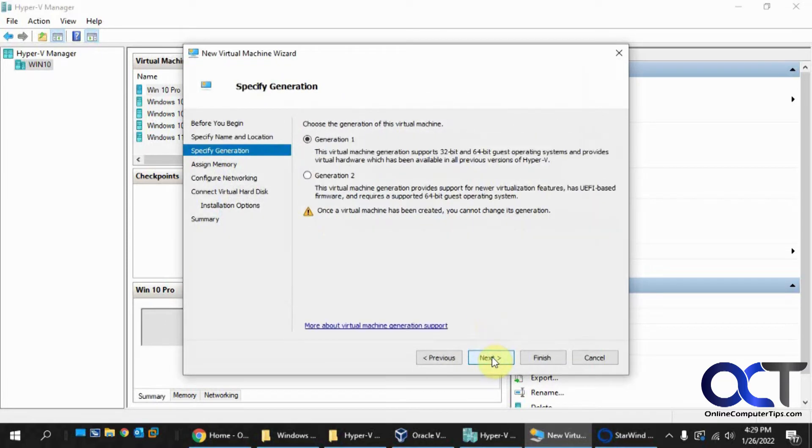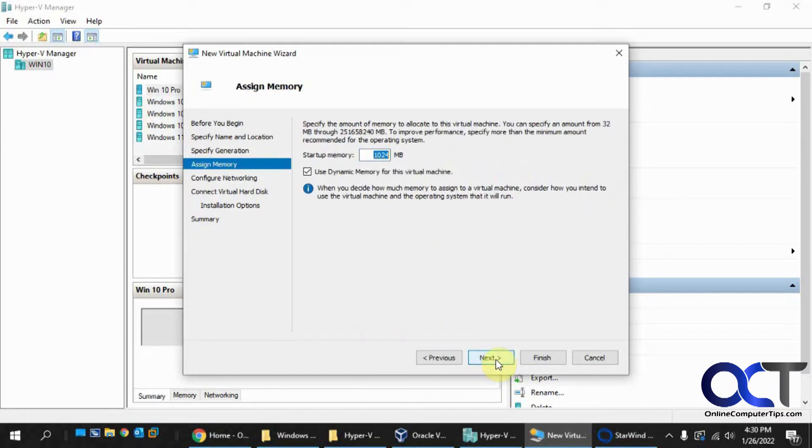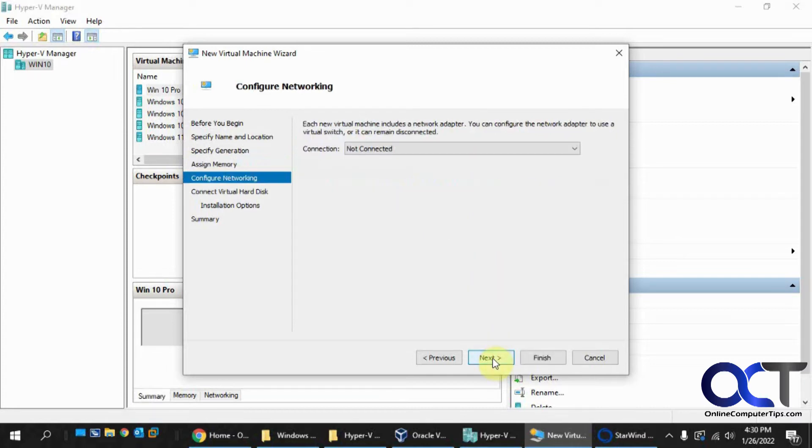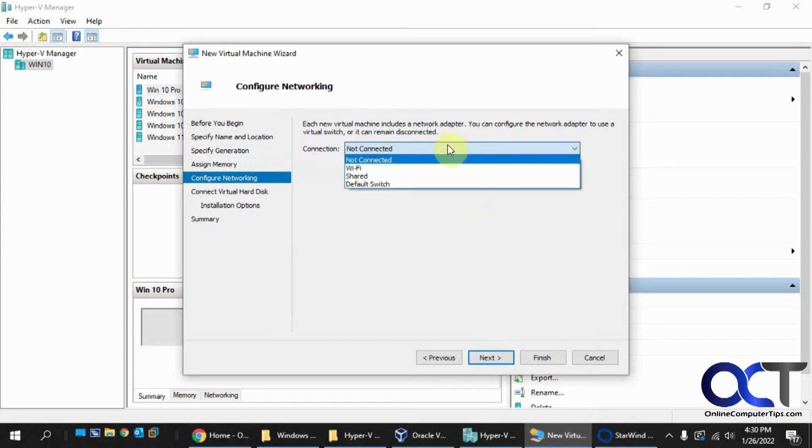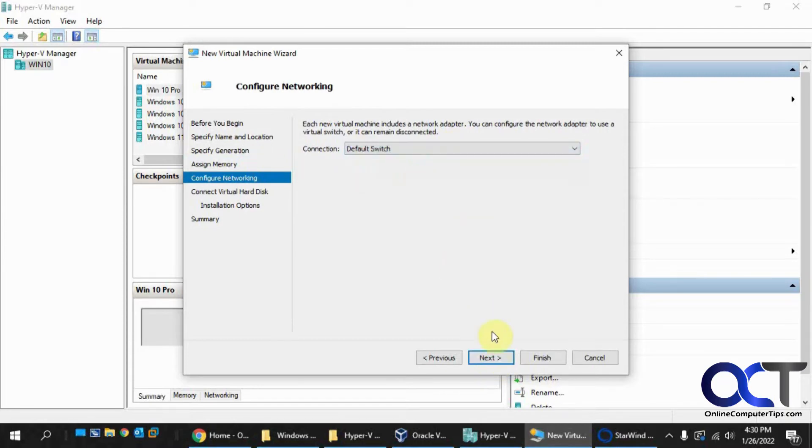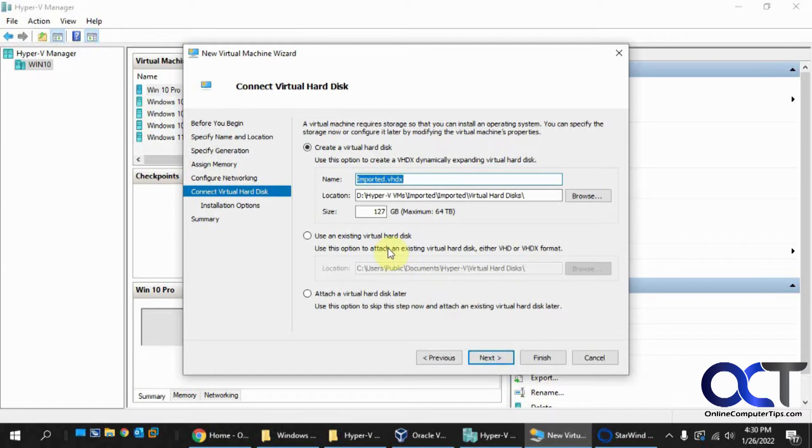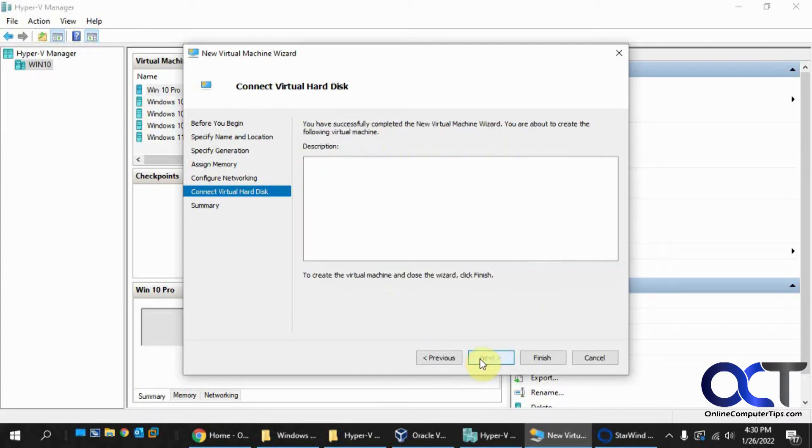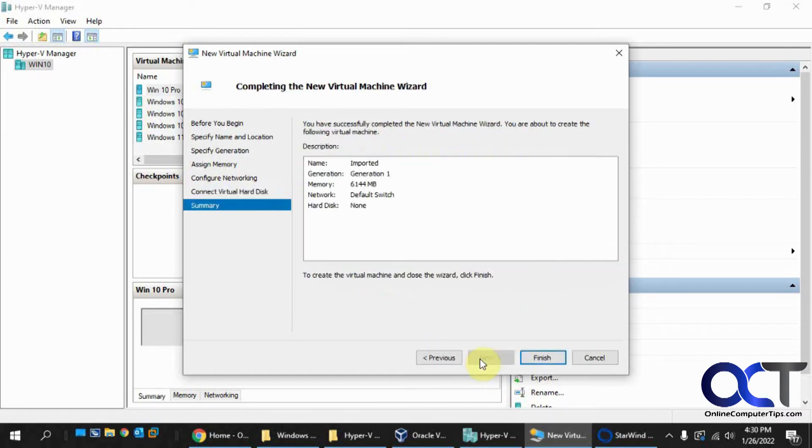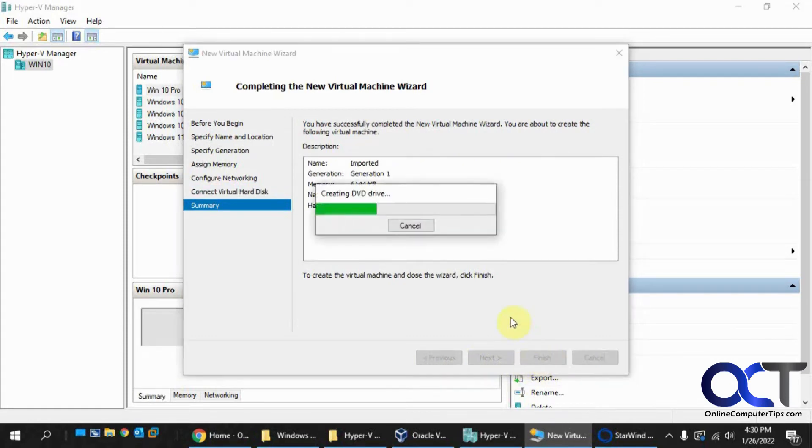Okay, next. Let's do Generation 1 for simplicity's sake here. Give it some memory here. Let's give it 6 gigs. Attach it to our default switch. And then we'll add a hard disk later. And then we'll finish.